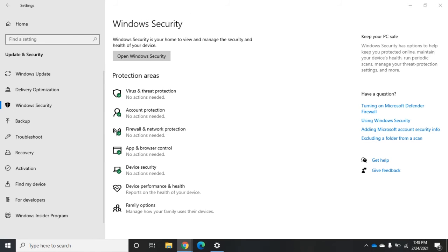Another tool we'll use for managing Windows 10 security is the Windows Firewall. Just like Windows Defender, we don't want this to be the only thing we're using. We want other firewalls at other places on our network to provide overall network protection as well. This is not a solution to every firewalling issue, but it's a good useful tool, and we don't want to turn it off because we want that protection in case something gets through our network-based firewall. Let's look at how we can manage it.